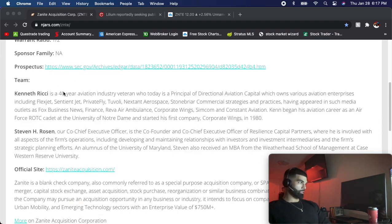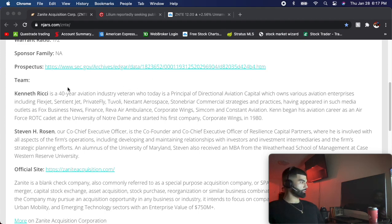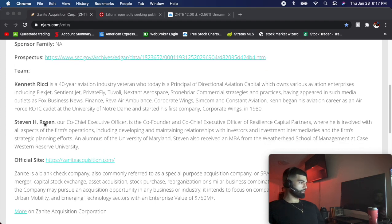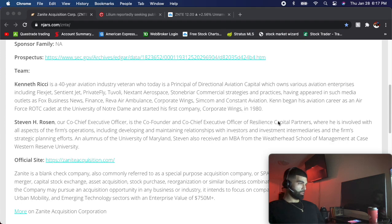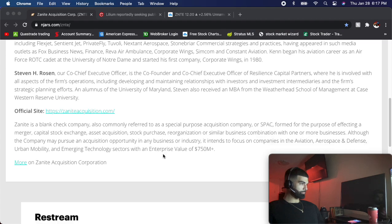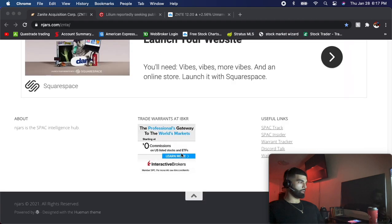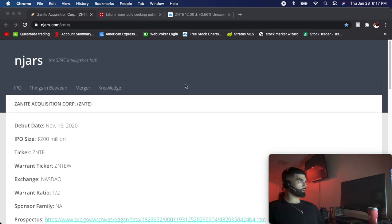This is the management team - he's a 40 year aviation industry veteran. You guys can read it yourself. He was also on Fox News. You have Steven Rosen who worked at Resilience Capital Partners - if you guys know about that you should look it up. It's a blank check company, it's a SPAC, we already know what SPACs are.